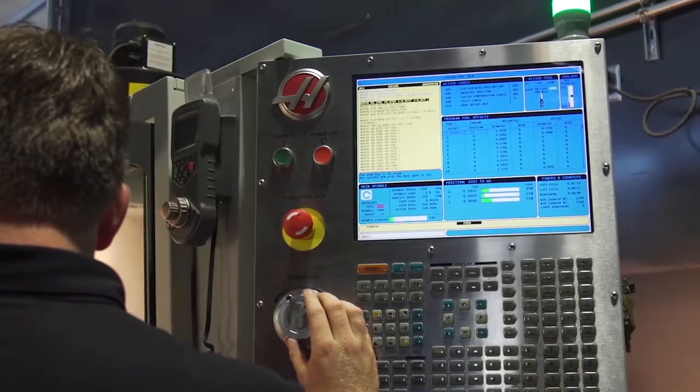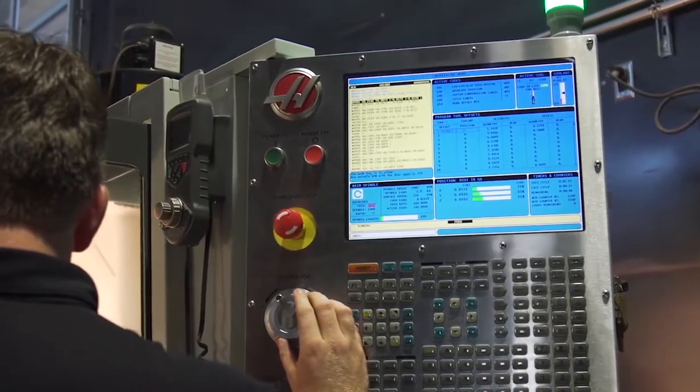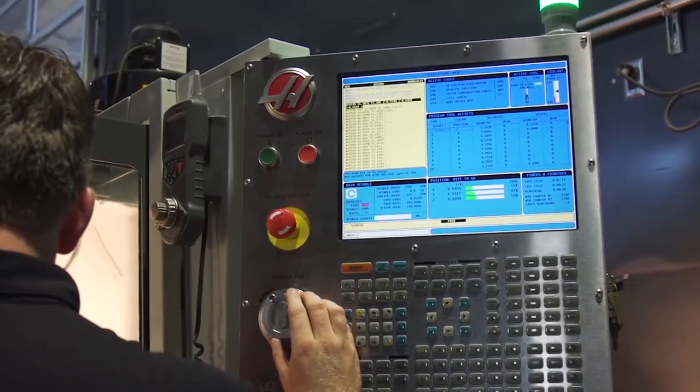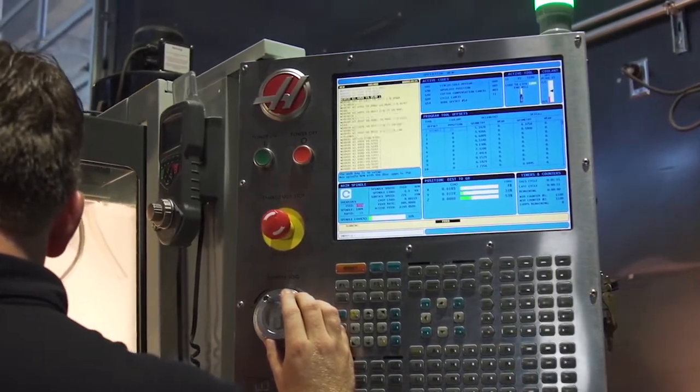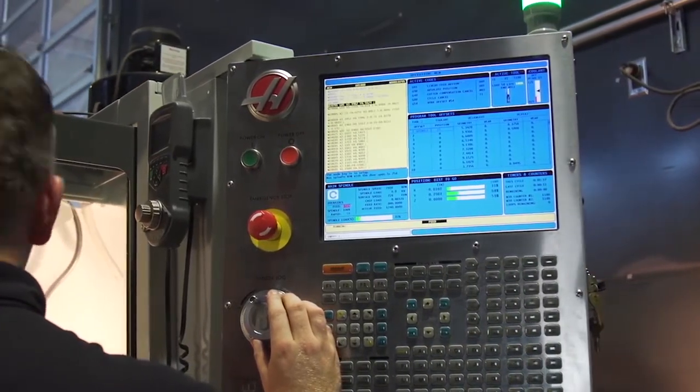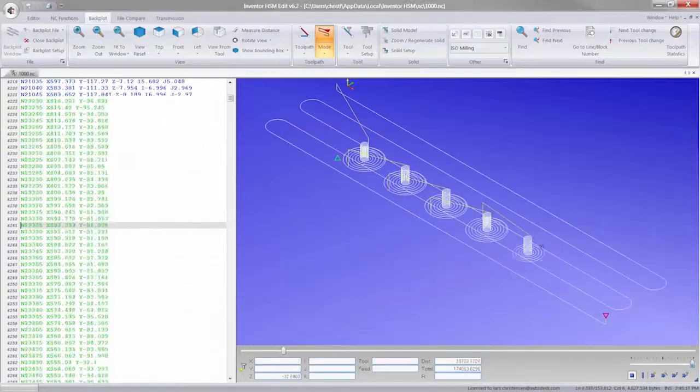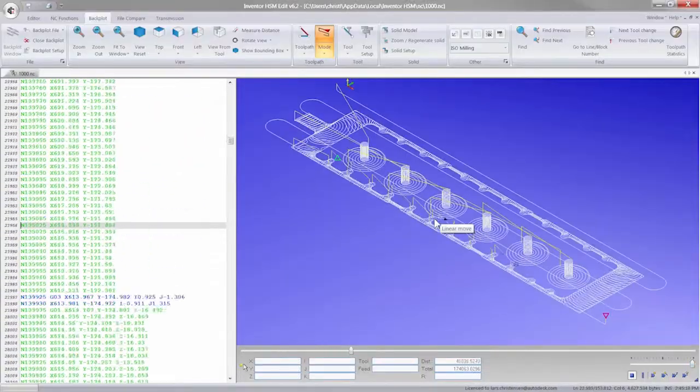Our high-speed finishing strategies produce high-quality surface finishes, allowing you to ship parts right from the shop floor.